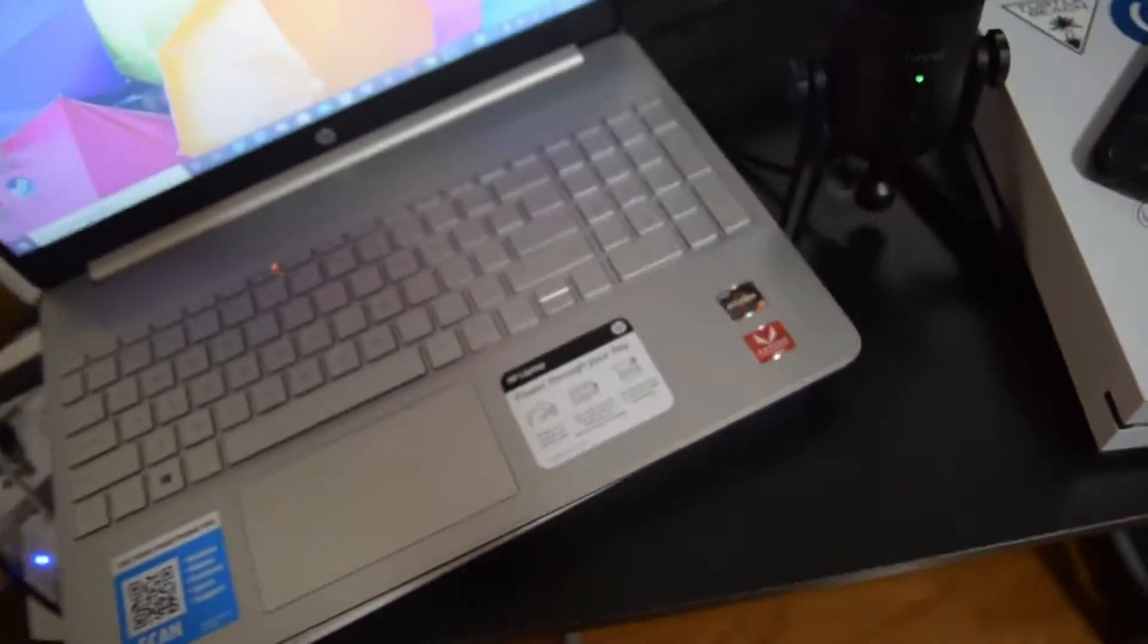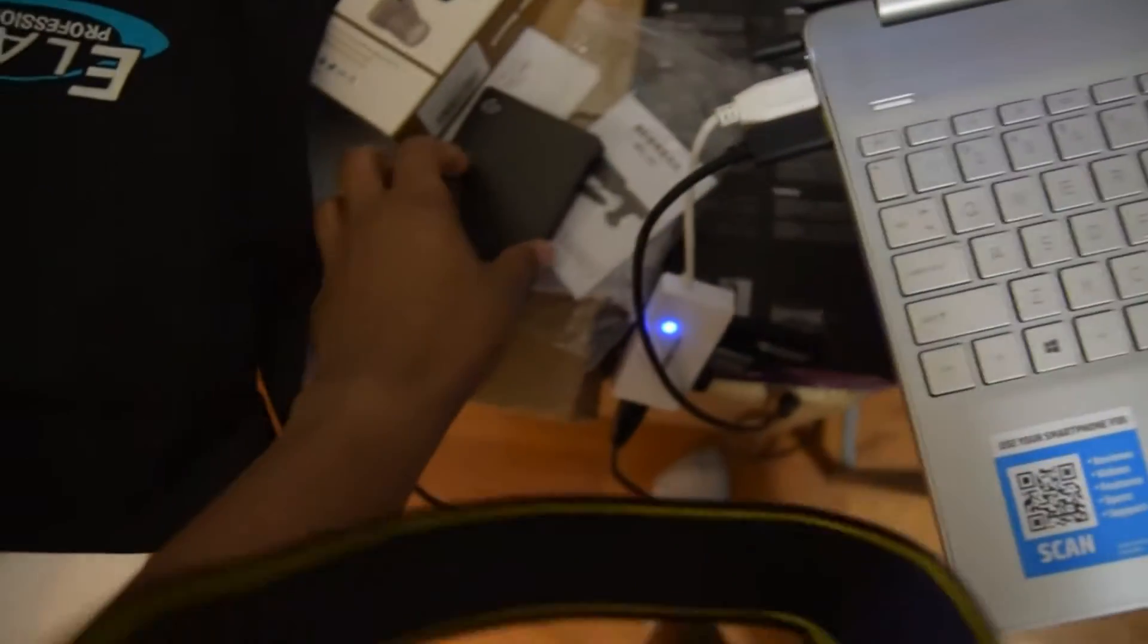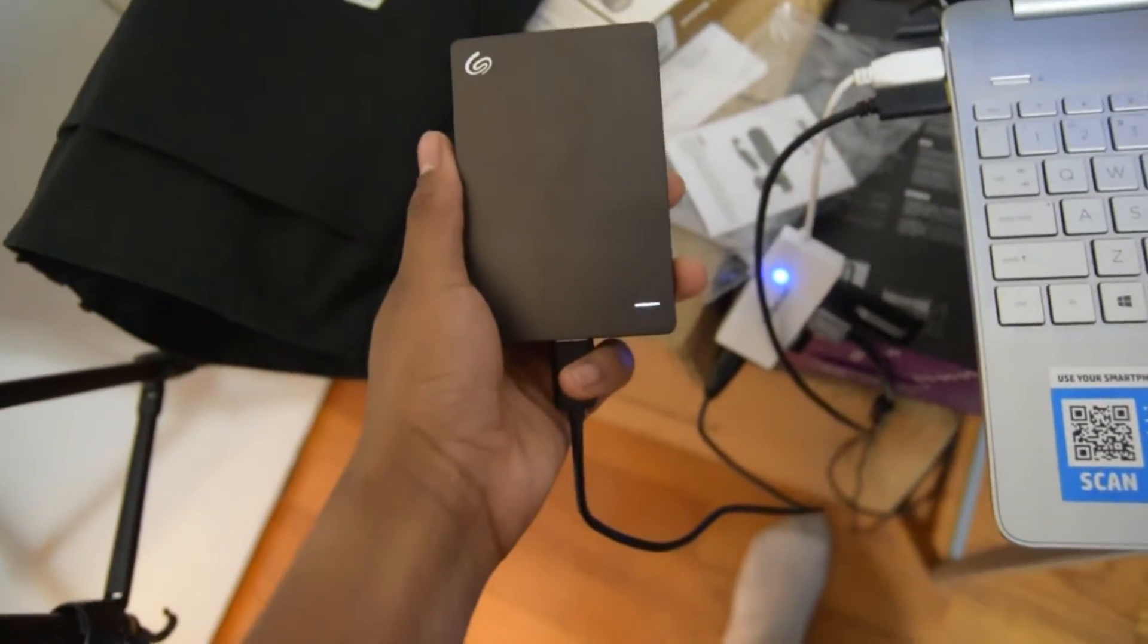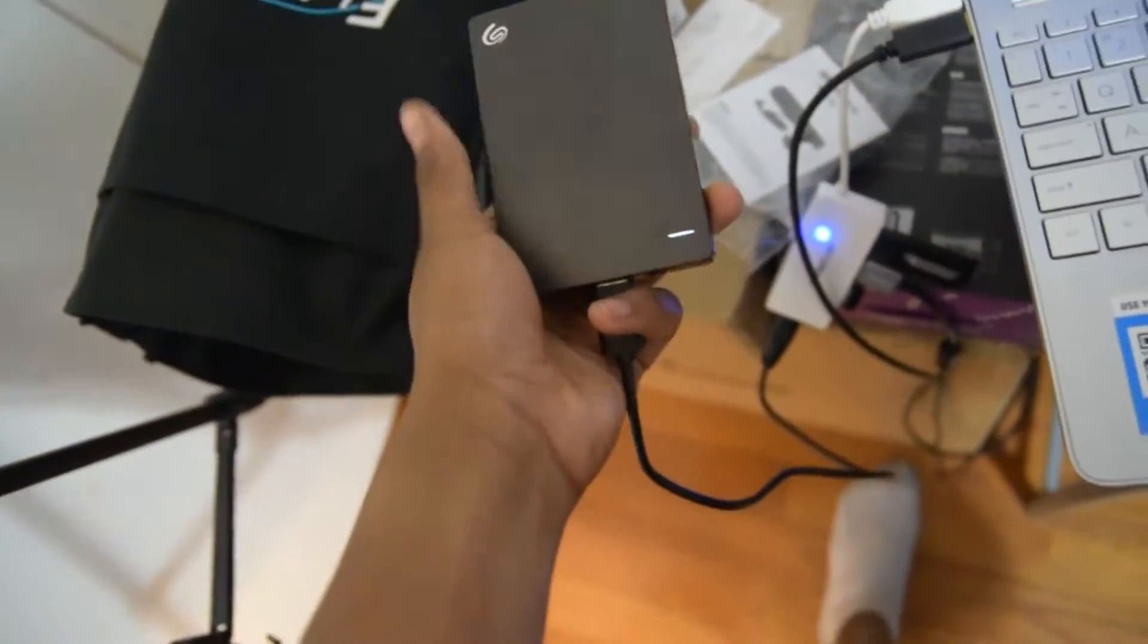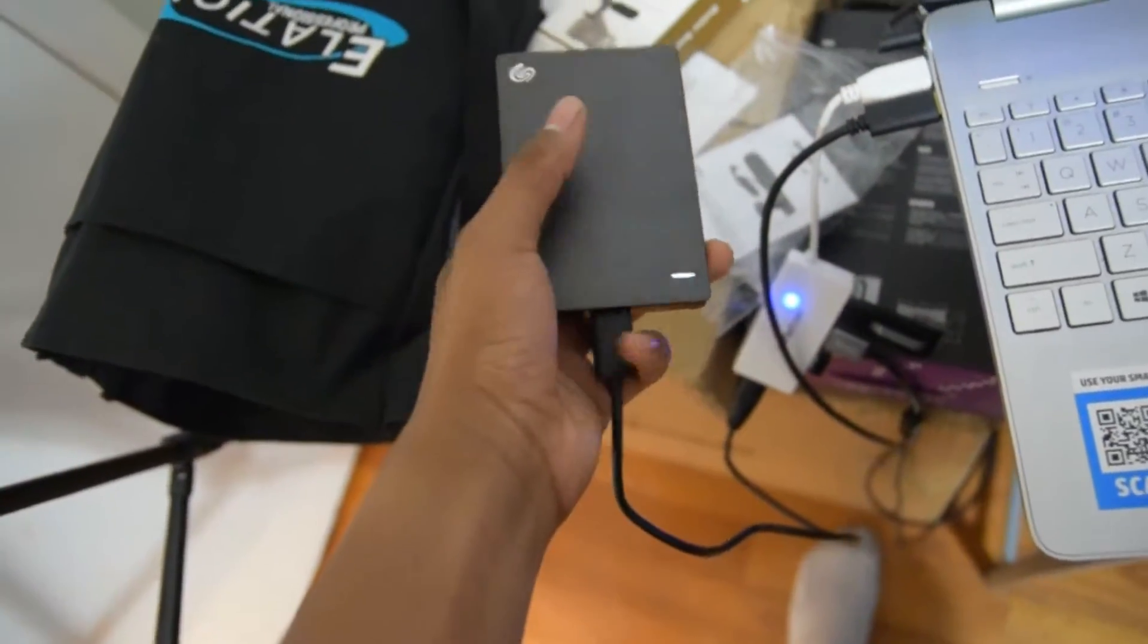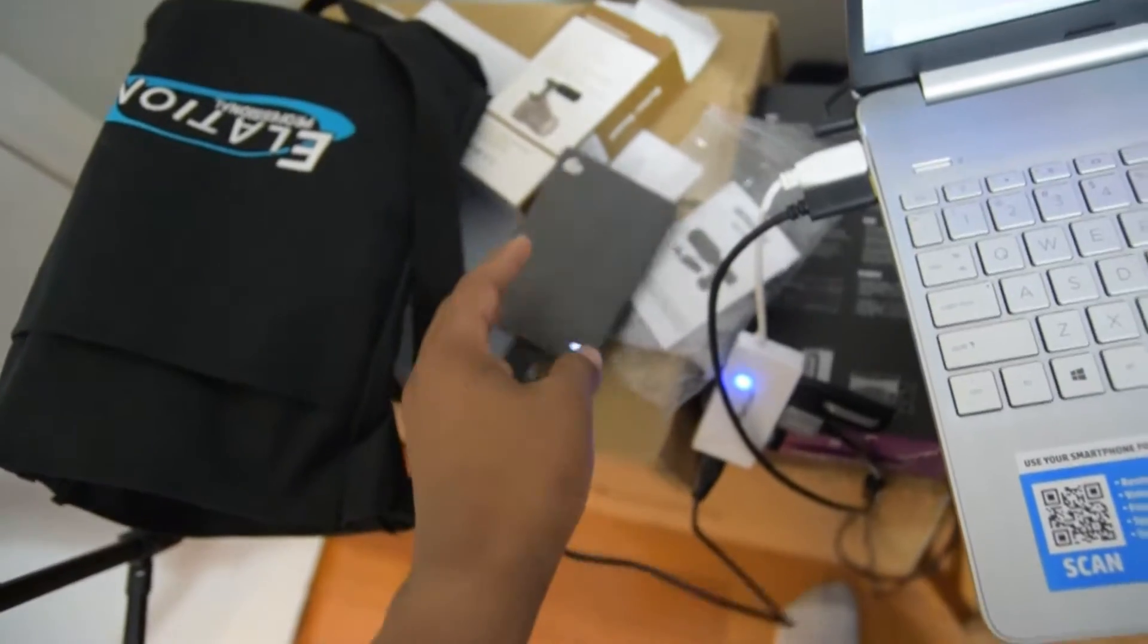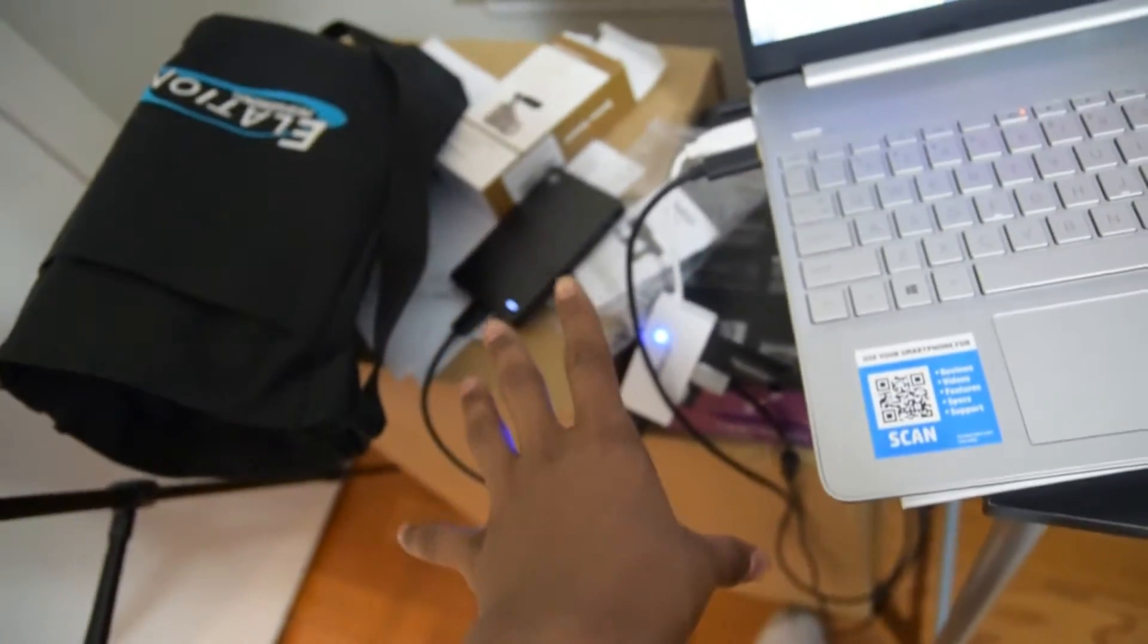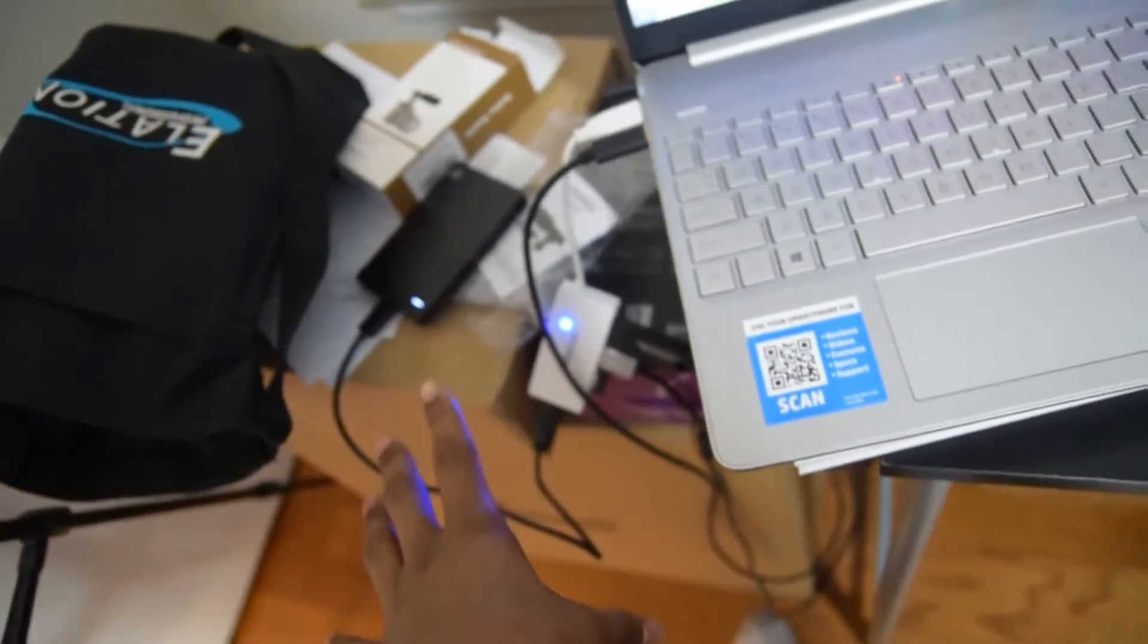I'm going to flip the camera so you guys can see. Alright, so basically we have our Seagate. This thing is a terabyte of storage.